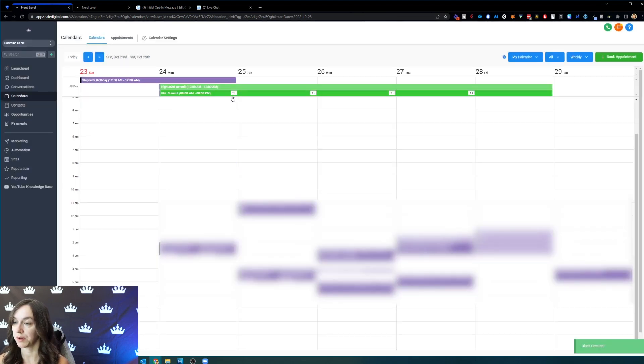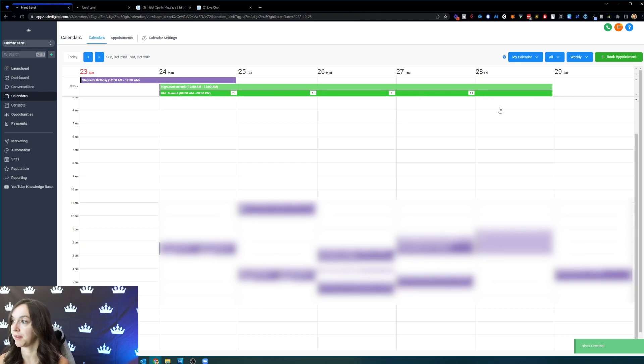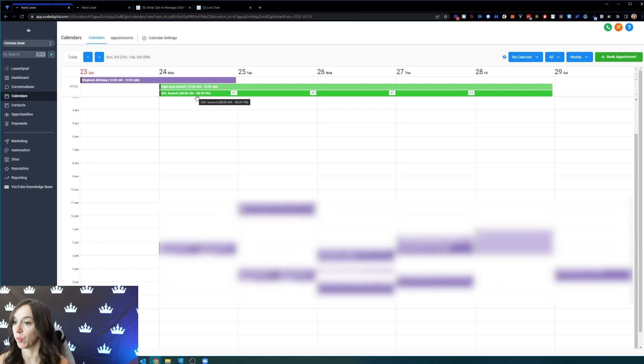This is actually going to block off your calendar so that you appear to be unavailable for the entire week.